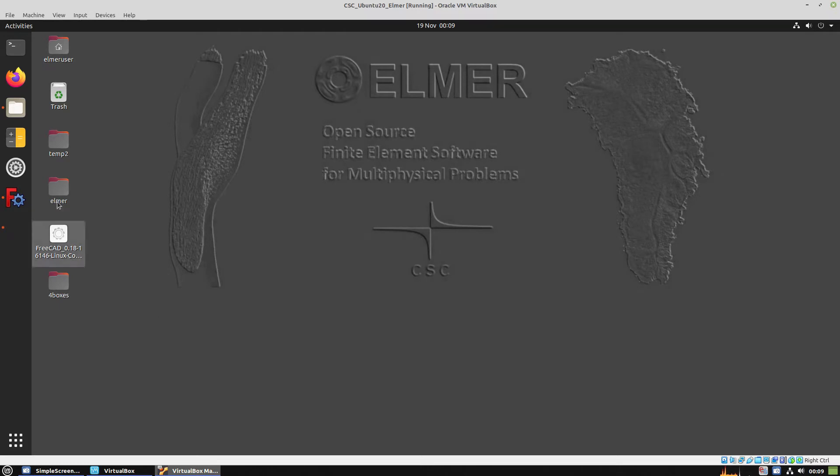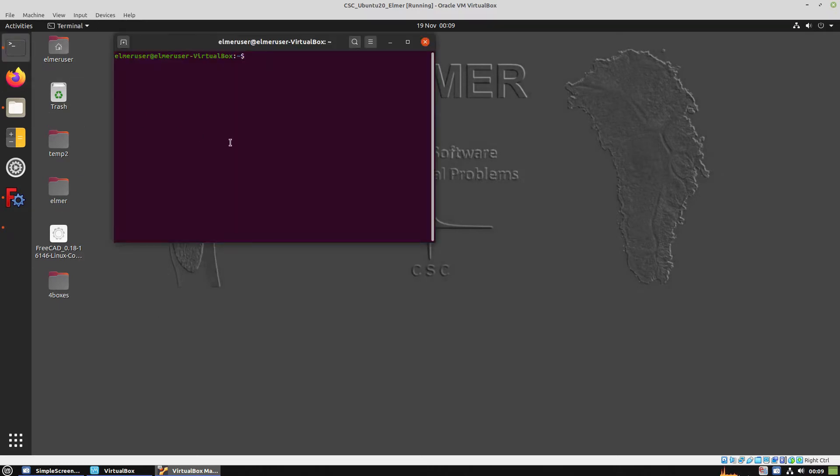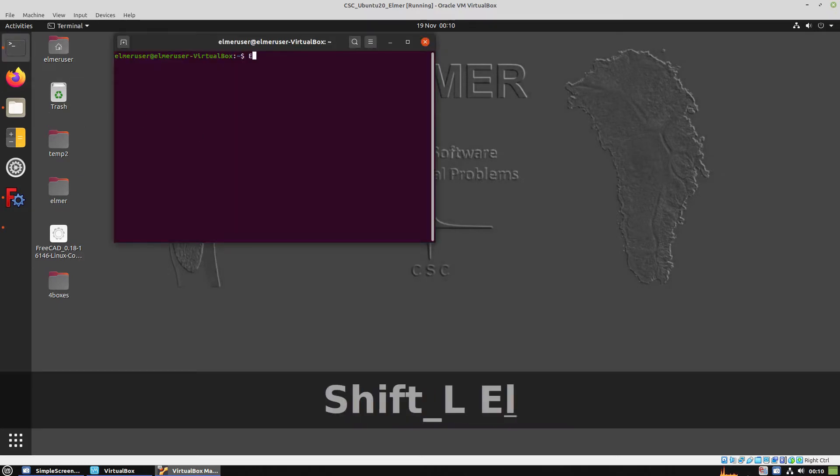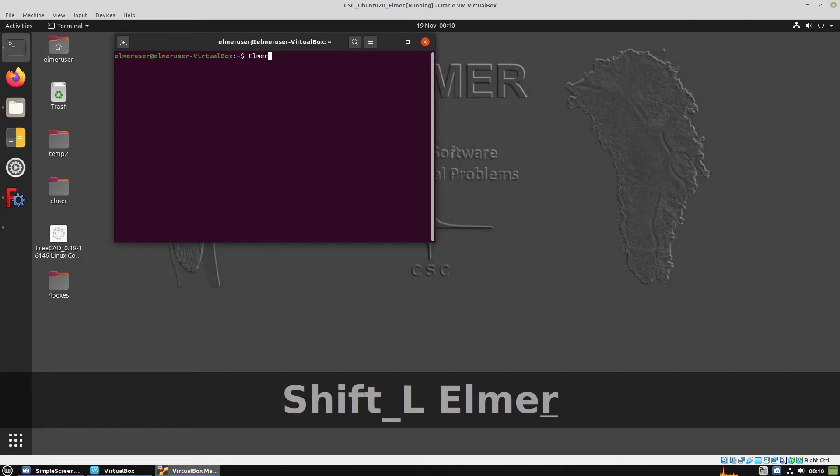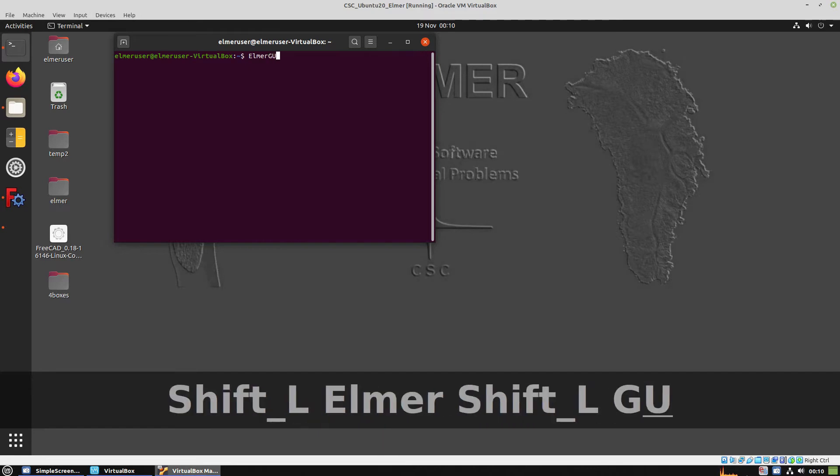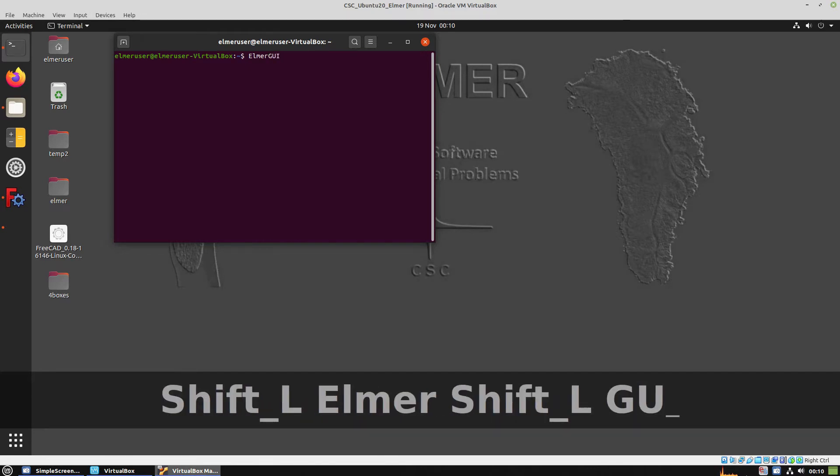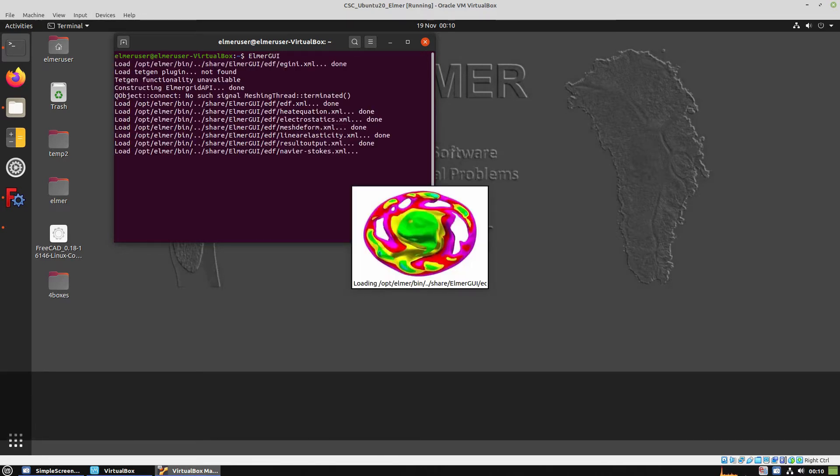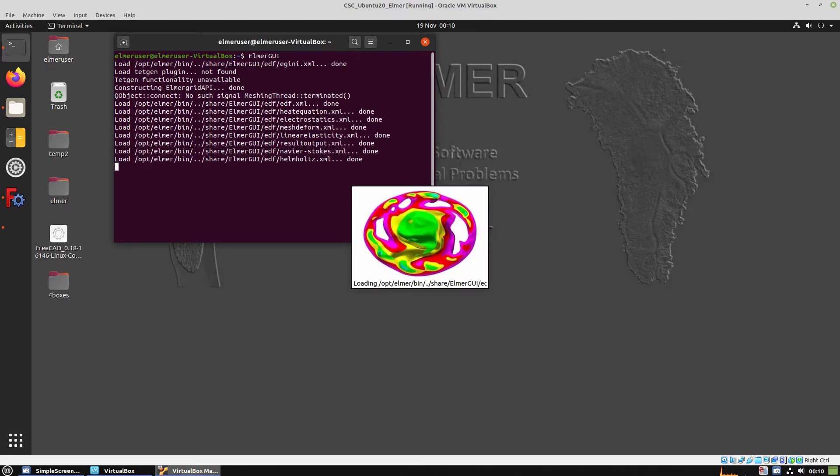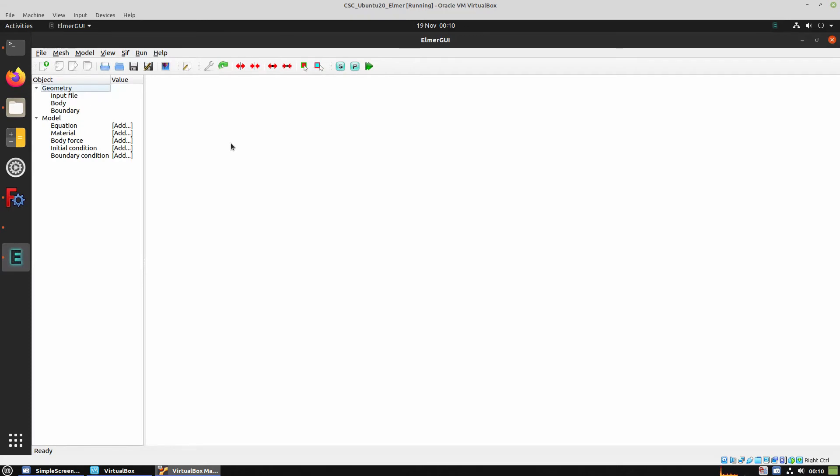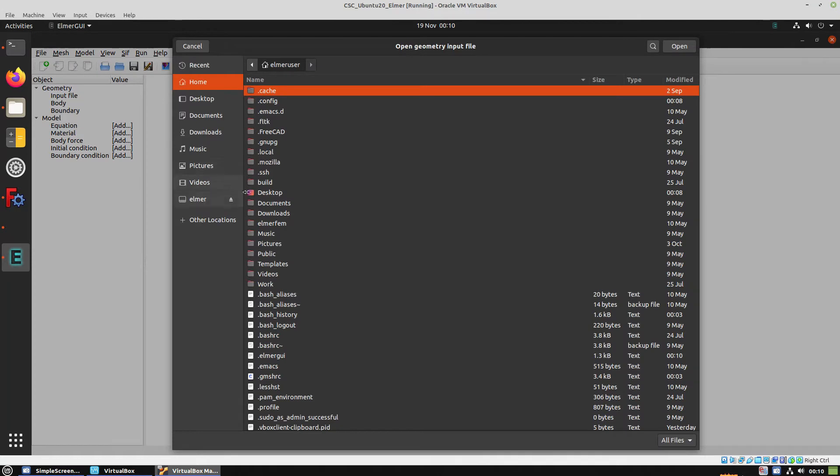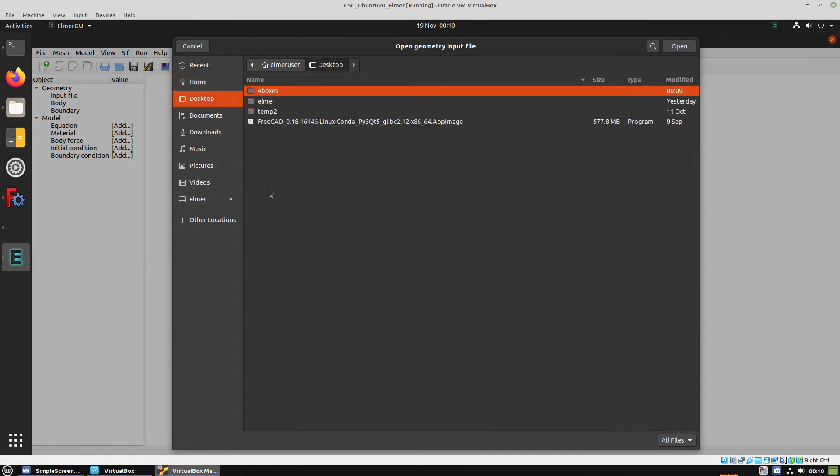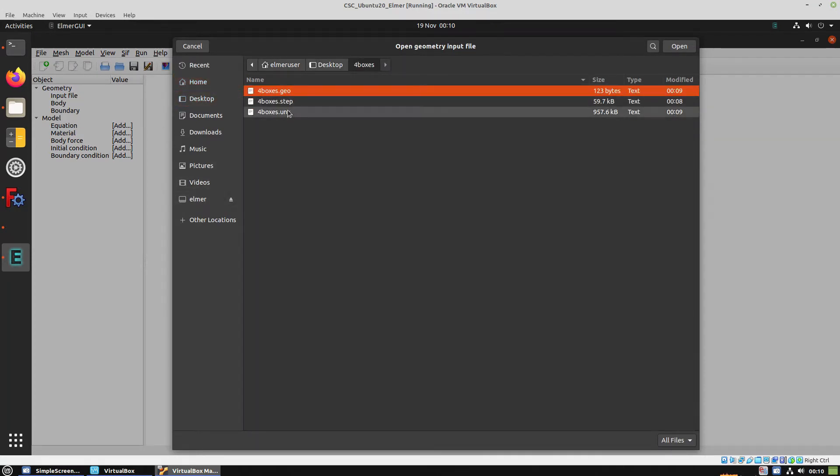Now it's time to run the Elmer GUI. We're going to open the mesh that we created, the UNV file.